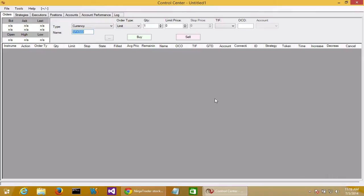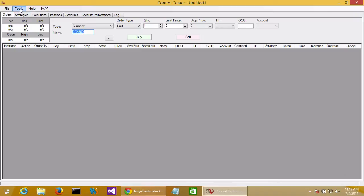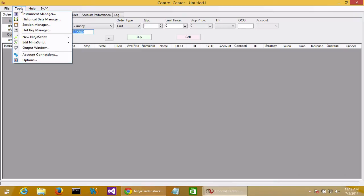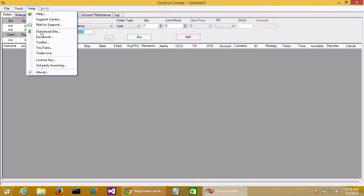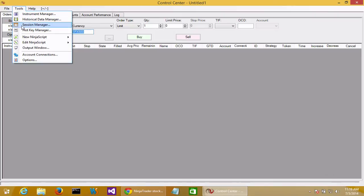The first thing we'll do is create a new strategy. To do that, we start in the control center, which is the first window that NinjaTrader displays. To start a strategy, we go to the tools menu, select new NinjaScript, and then strategy.